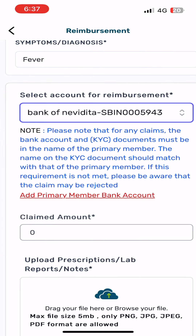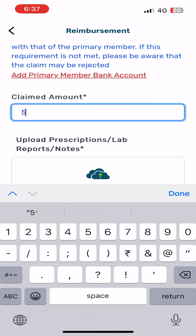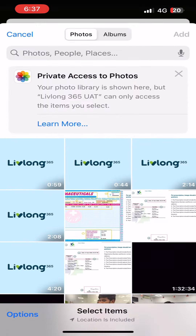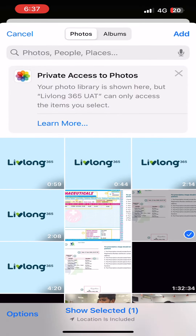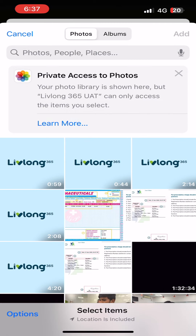Select account for reimbursement. Add claimed amount. Upload prescription or lab reports or notes.